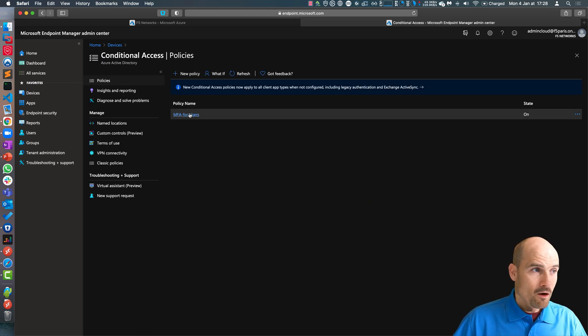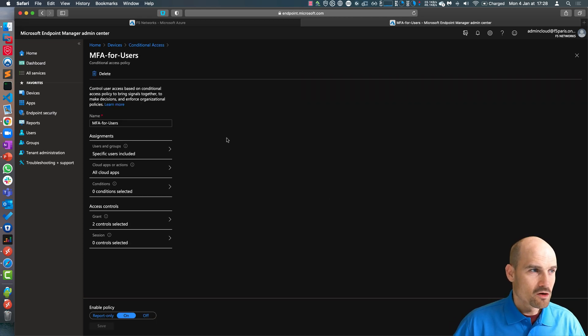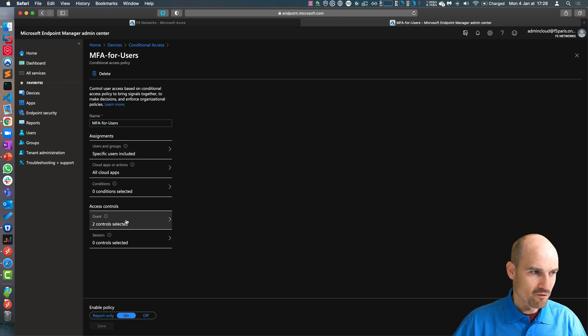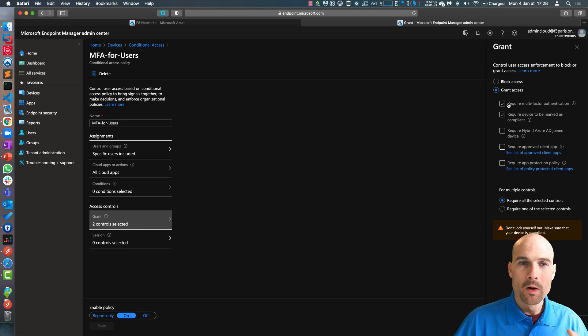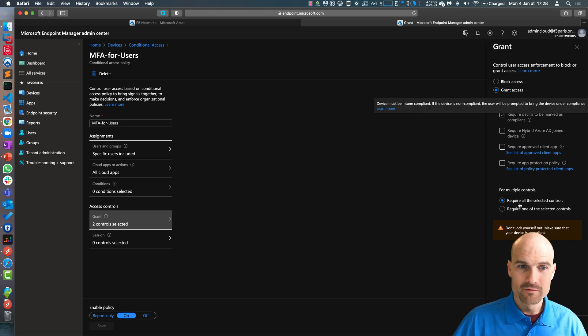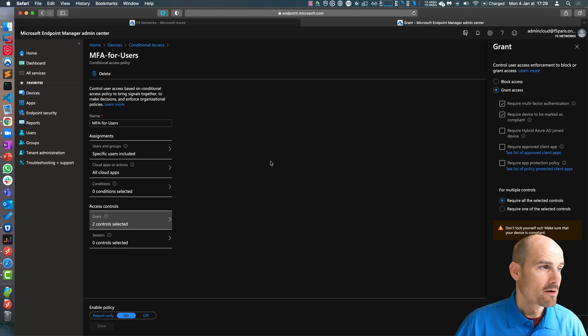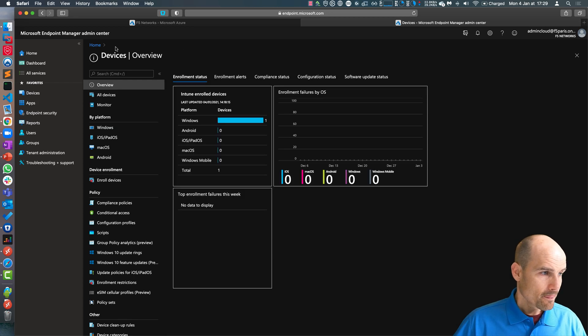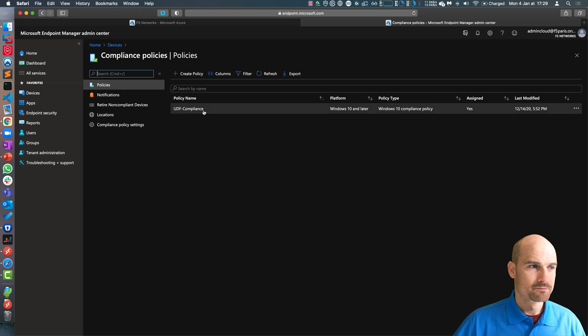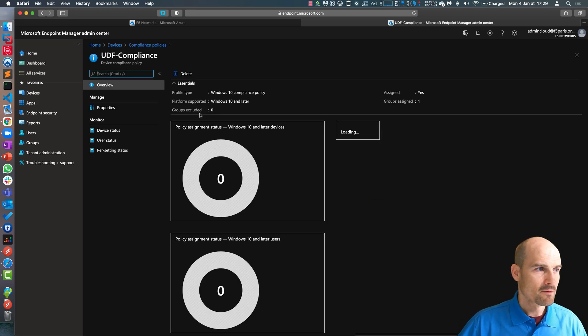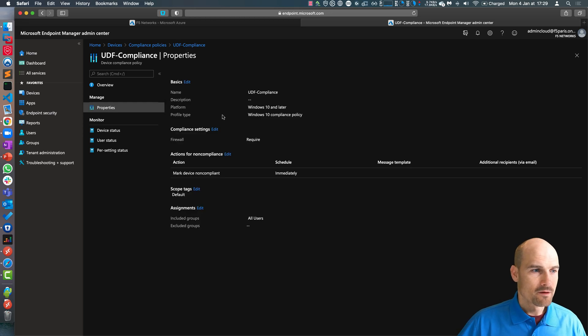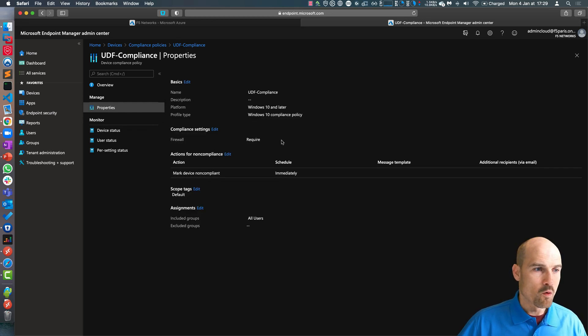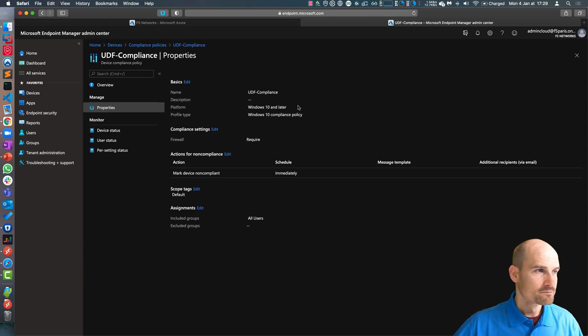On the conditional access, I created a conditional access policy. As you can see here, I have only one access control with two controls: MFA, device compliant, and all the selected controls need to be in to pass. You can see this is my compliance policy. It's firewall required. On one side the MFA, on the other side the compliance.